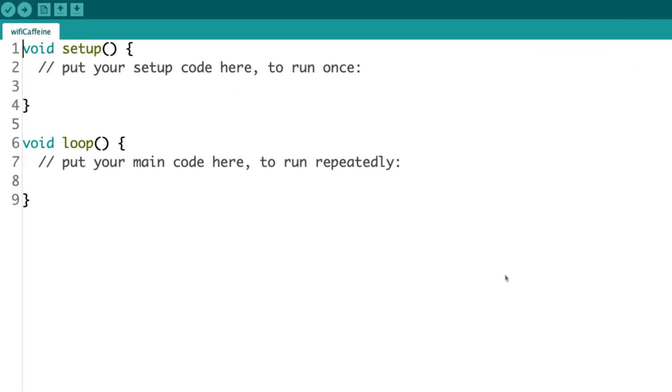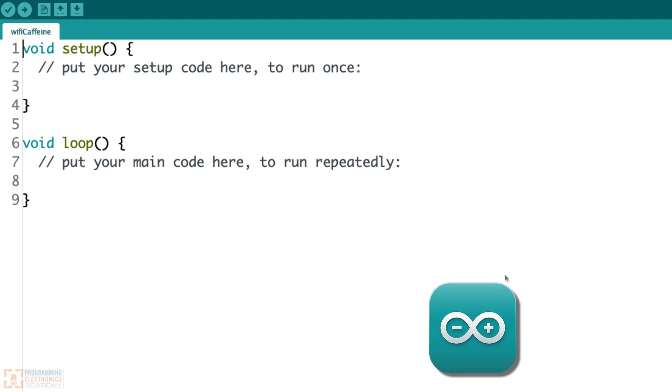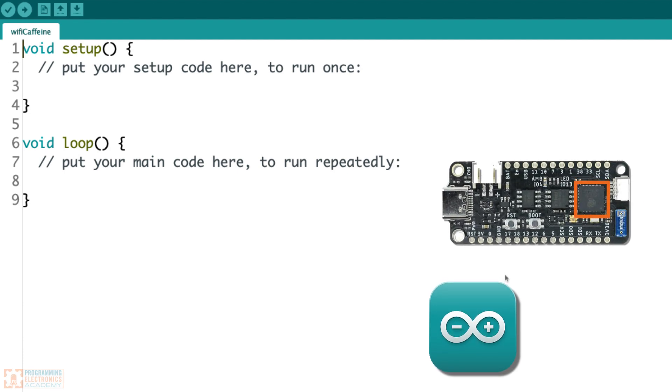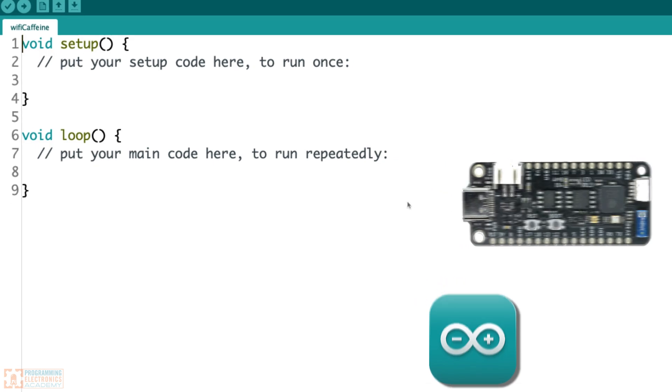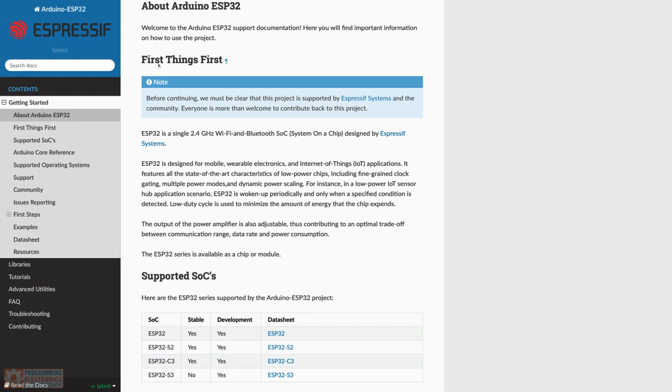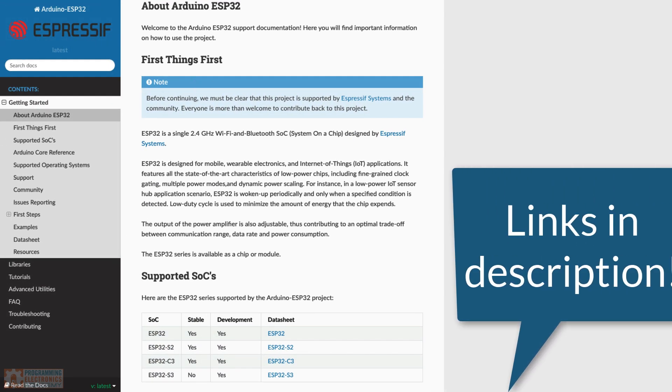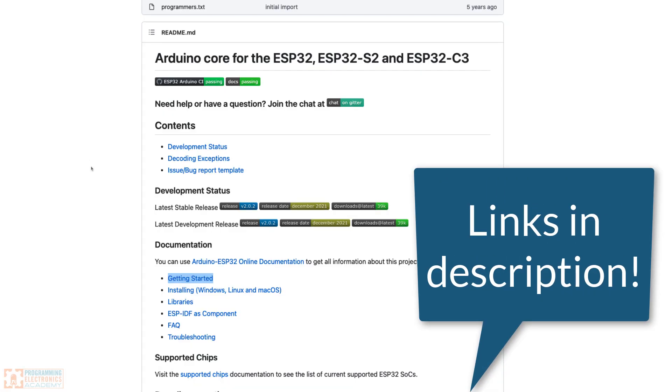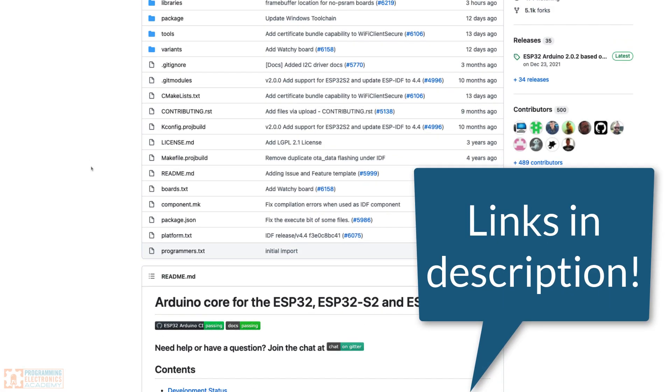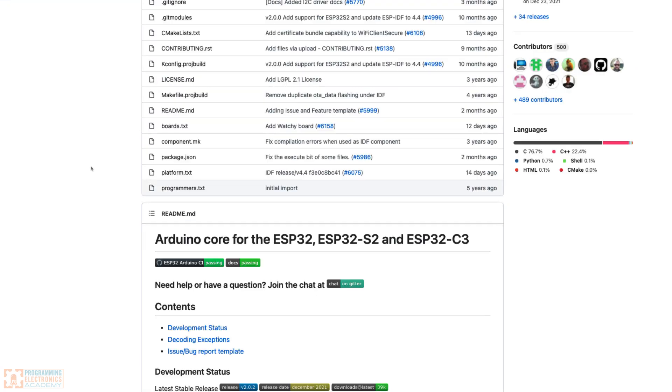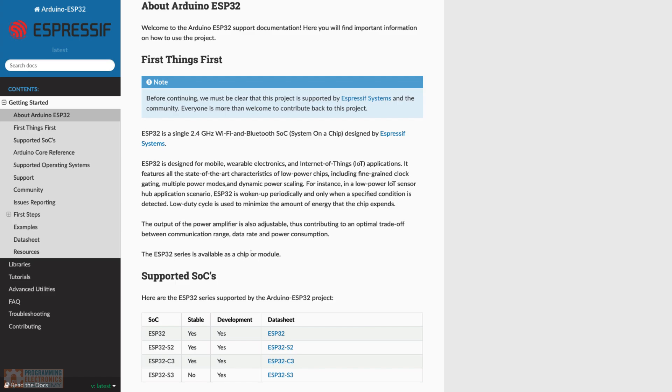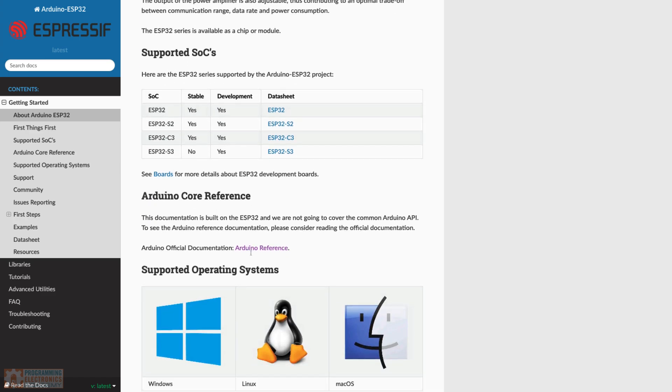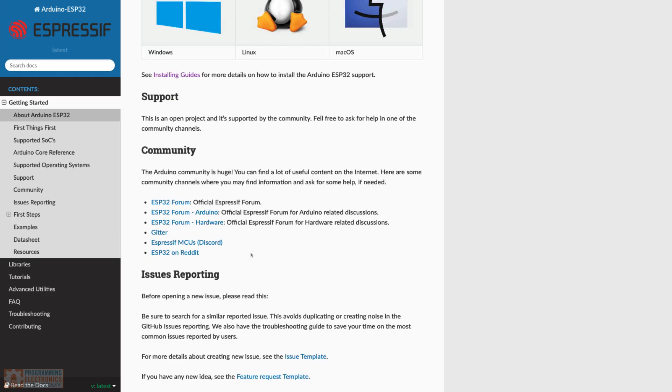We are setting up the Arduino IDE to use the ESP32. Now everything I'm about to show you here is coming straight from the documentation. They've got a GitHub page where they've got the Arduino core here, and if you just follow the getting started guide over here, it's basically what I'm going to be walking through.